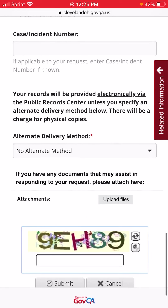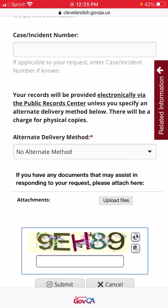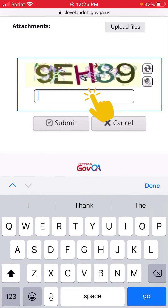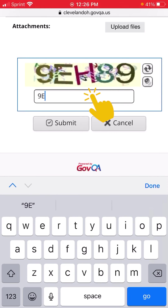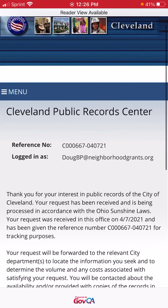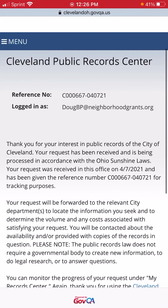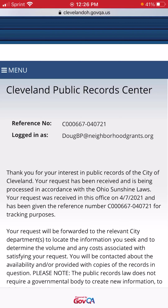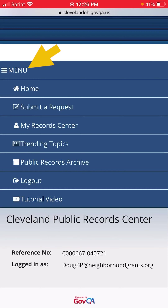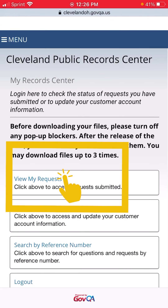The second-to-last required piece of the form is the Alternate Delivery Method. You can leave it set to No Alternate Method, and that way you'll receive a digital copy of the record right here in the Public Records Center. Then just type in the security code and submit. You'll get an email confirming your request, and another email when the city responds. You can also track your request and download your records in the Record Center by going to the top menu, selecting My Record Center, and then View My Requests.